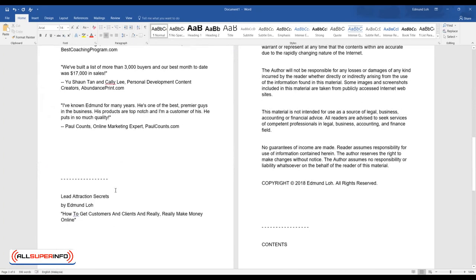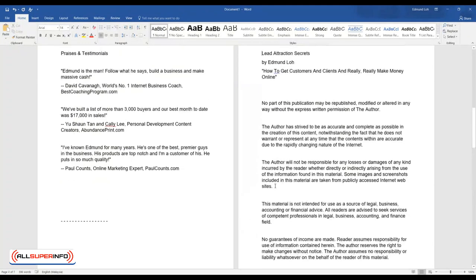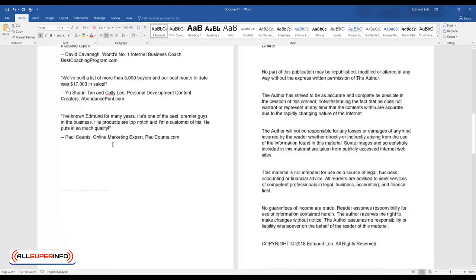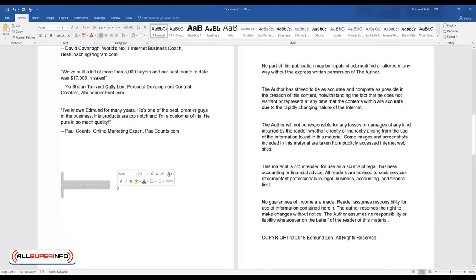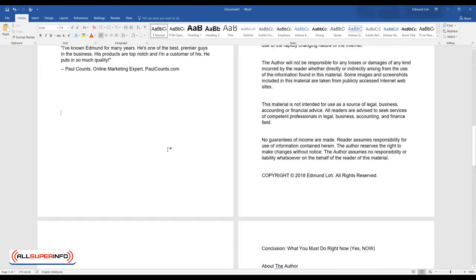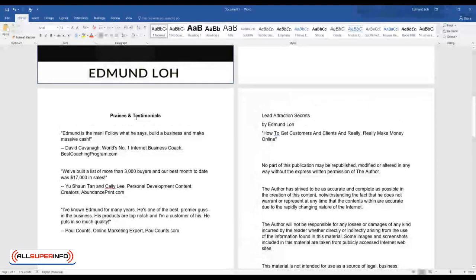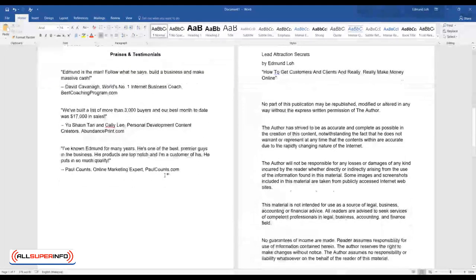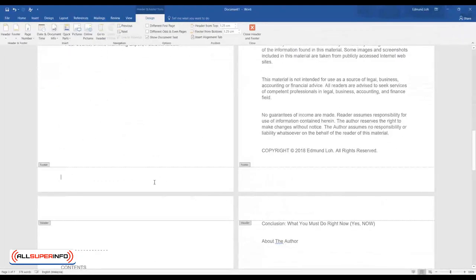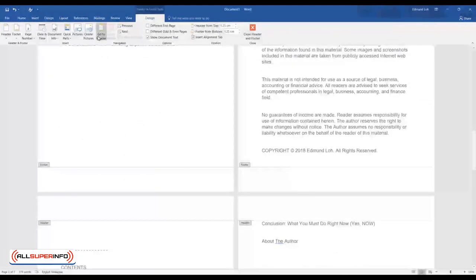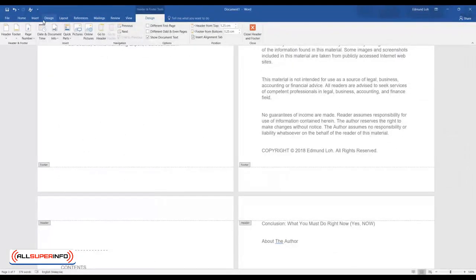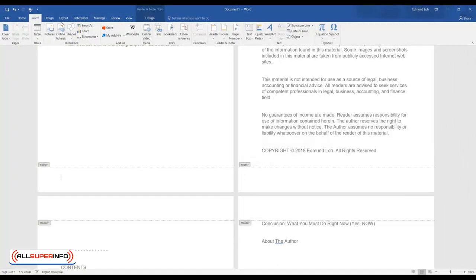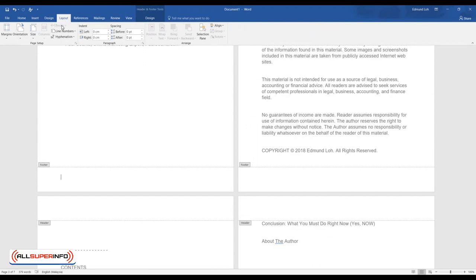And there you go. So this is what I normally like to do and have the page formatted nicely. Another thing you want to add is the header and footer. So you can put the number of pages by double clicking at the bottom here, footer, and let's look at Insert. Alright, let's just go to Layout.